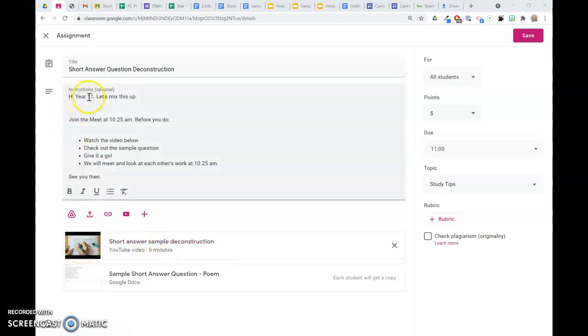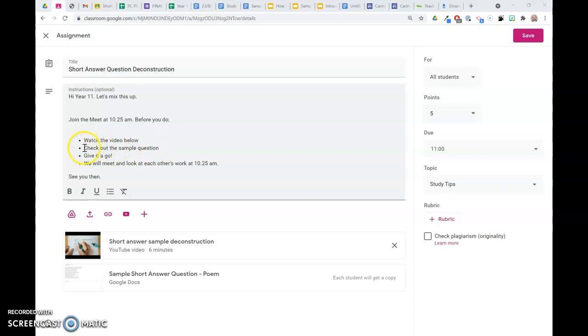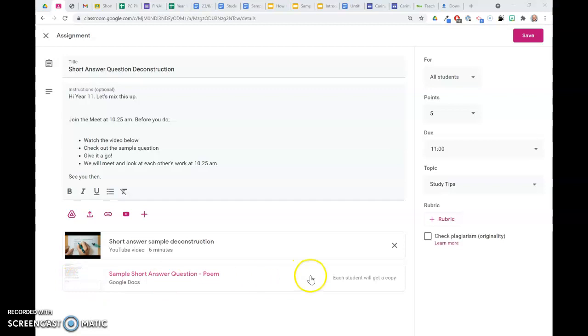I've told the guys that we're going to mix it up. I'm going to join. We're going to join the meet at 10:25, which is about really 35 minutes after the lesson starts. So we're not going to talk about this until half an hour after the lesson starts. They're going to watch the video instructions here. Then I've got a sample question in there for them to read, and then I've got here a document for them to write into. Each student's going to get their own copy of that document.